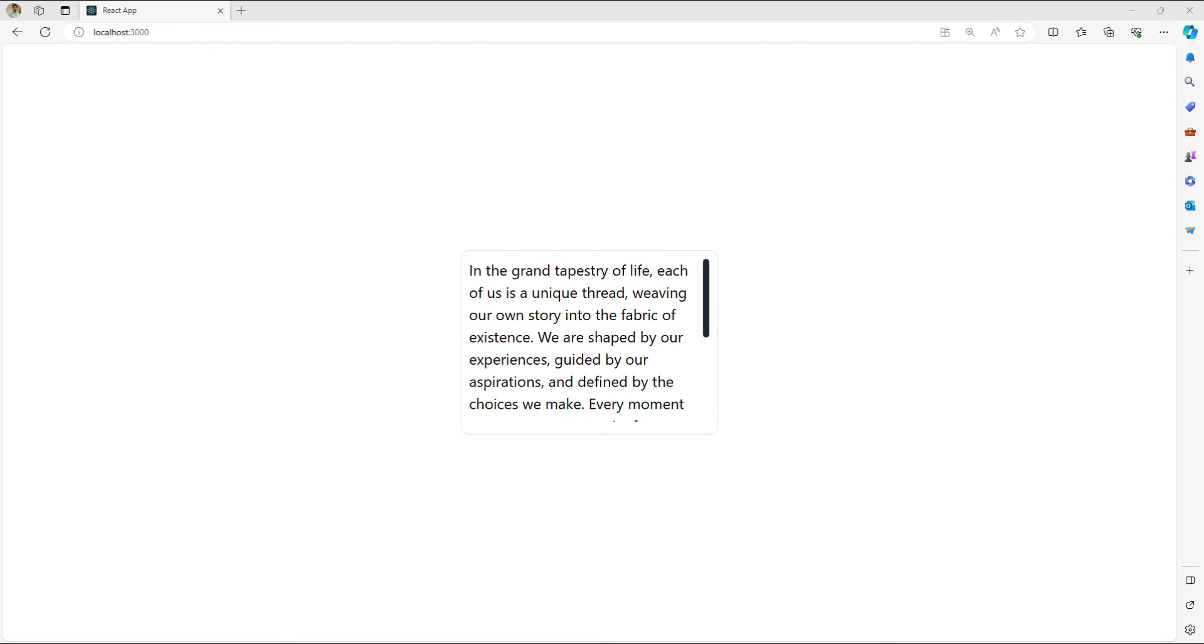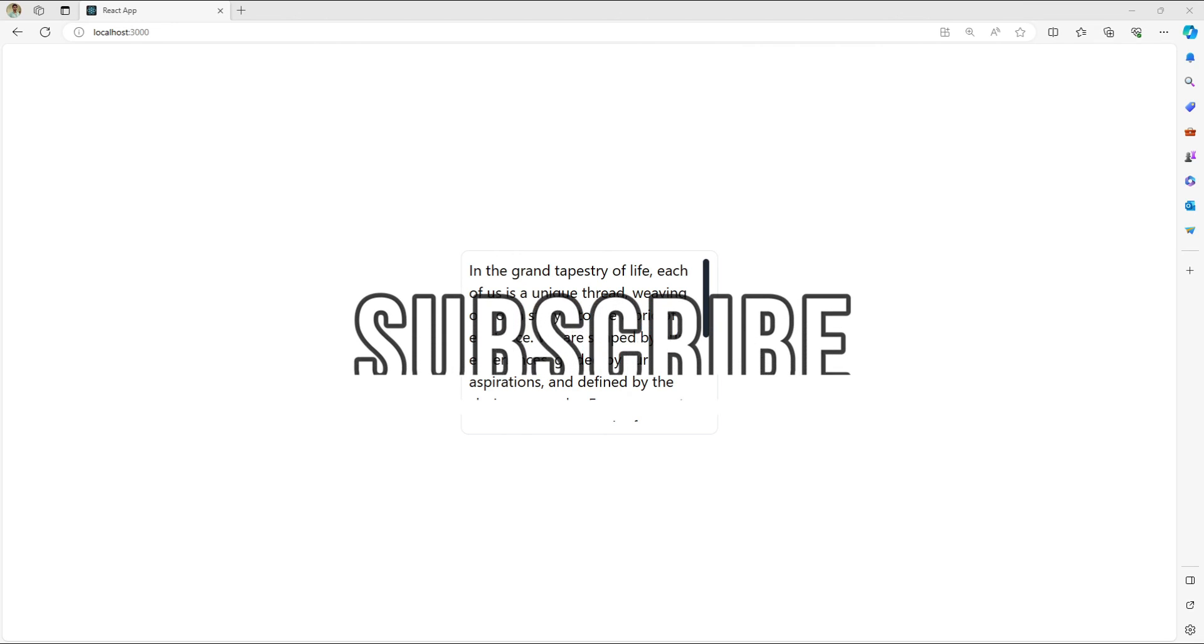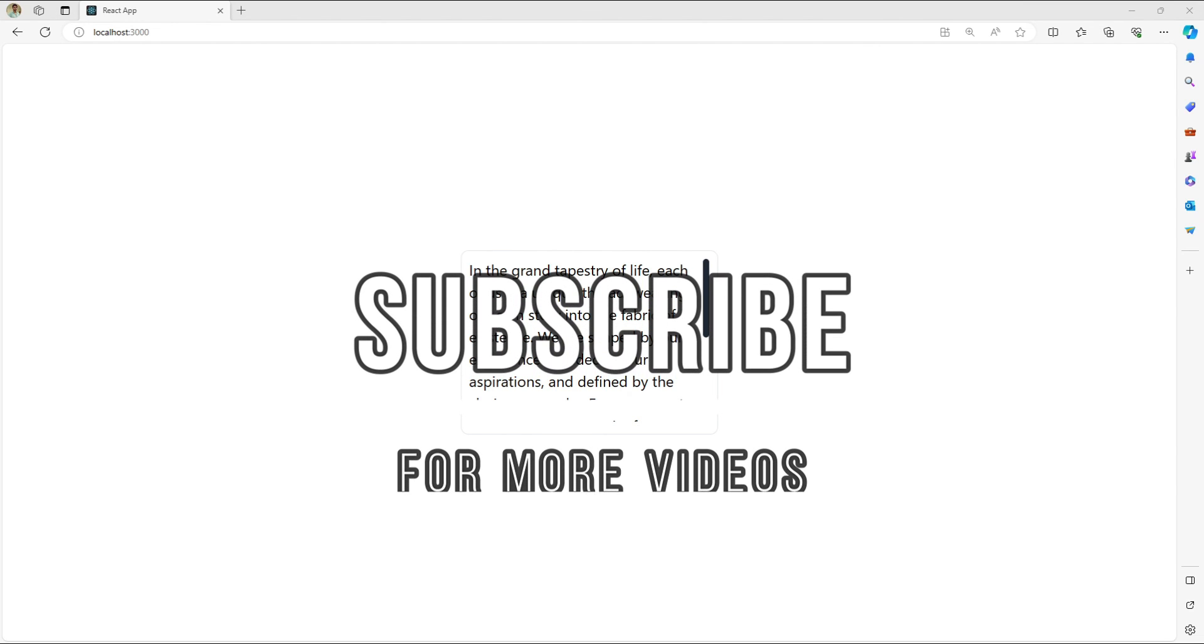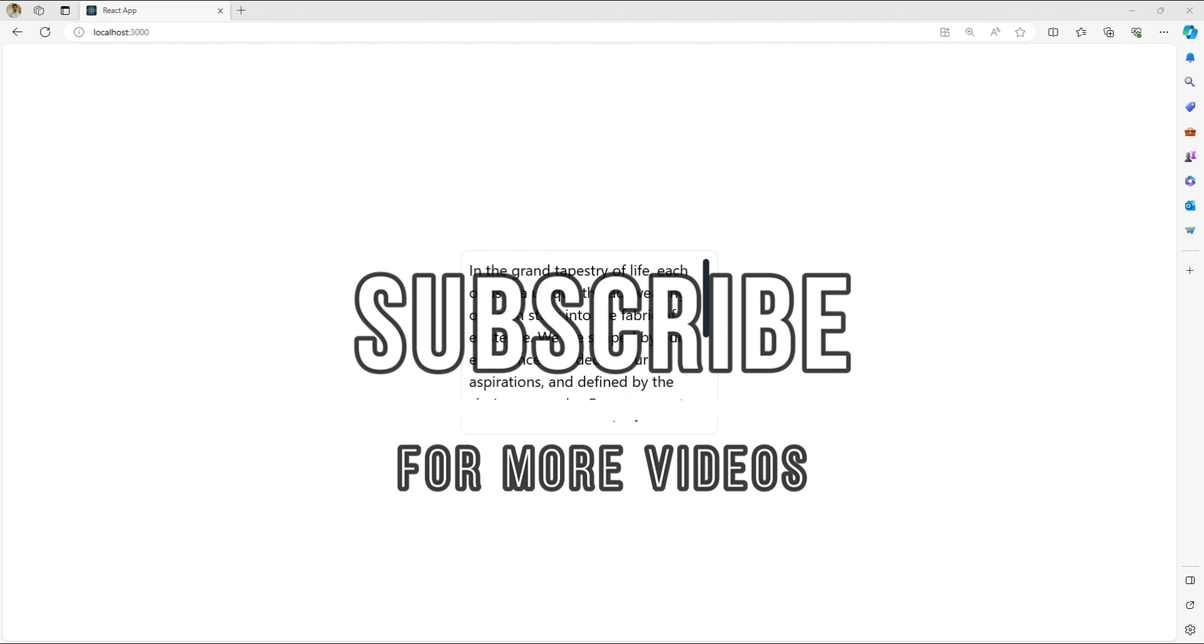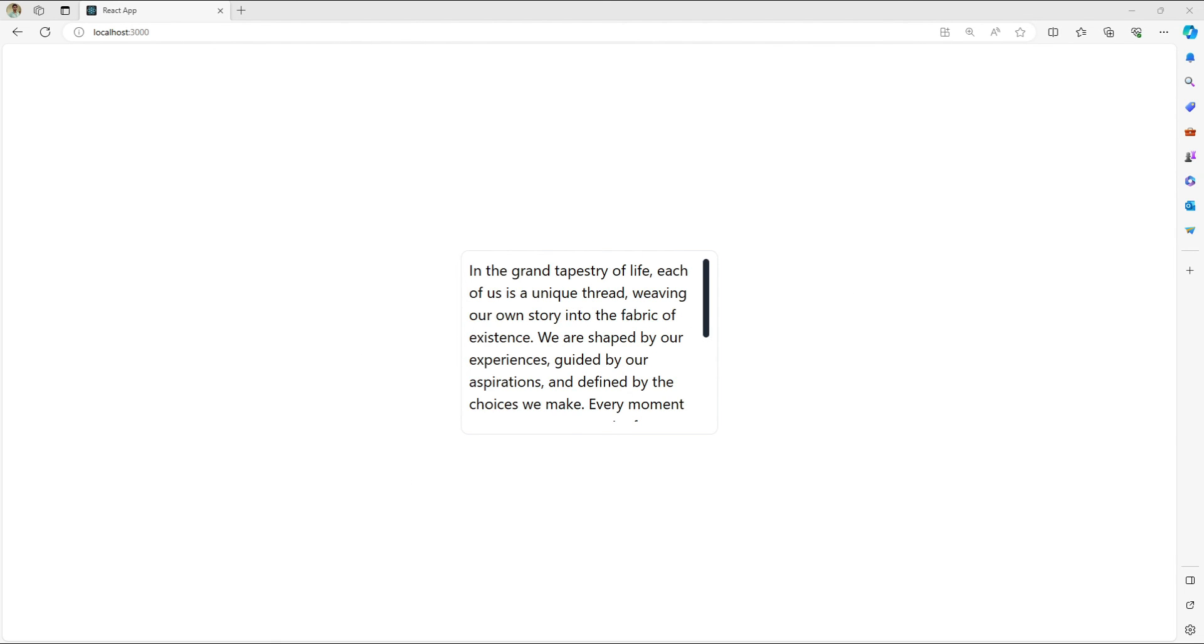So I hope this tutorial helps you see how simple and impactful custom scrollbars can be in Tailwind CSS. Remember the best way to learn is by doing so I encourage you to experiment with different styles and functionalities.